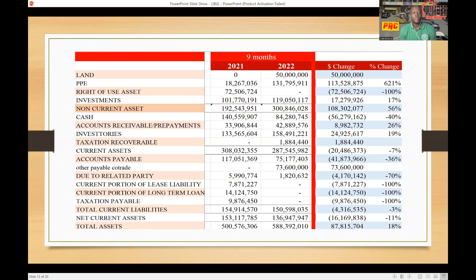Once upon a time, the accounting rules said there are two ways you can record rights of use assets: you have what you call the finance lease and you have what you call the operating lease. The finance lease is really when a company is purchasing an asset over a period of time — almost like a layaway plan, where you're purchasing something over a specific period of time. Because you're purchasing the asset, it is a requirement that you present those assets on the balance sheet.